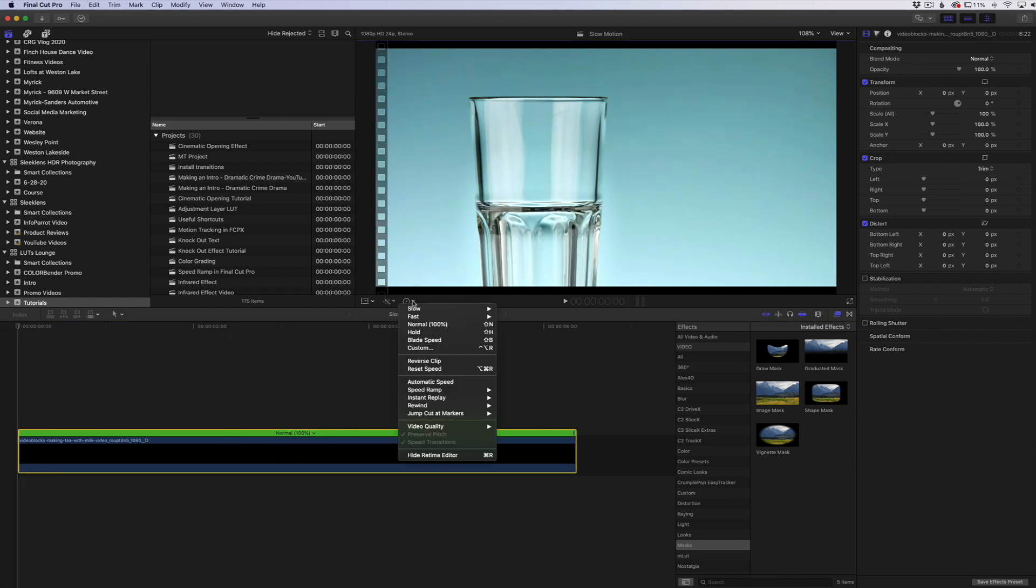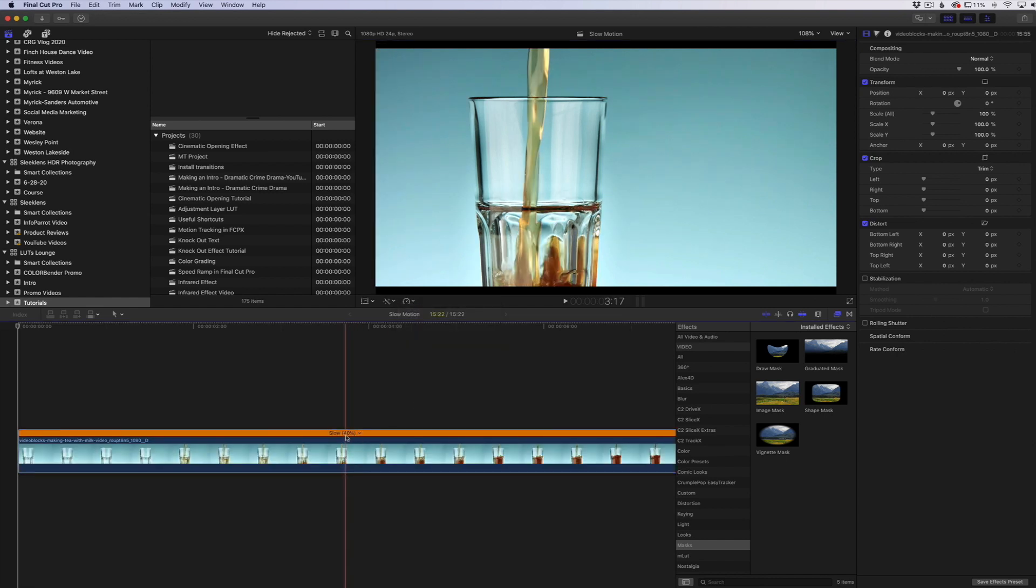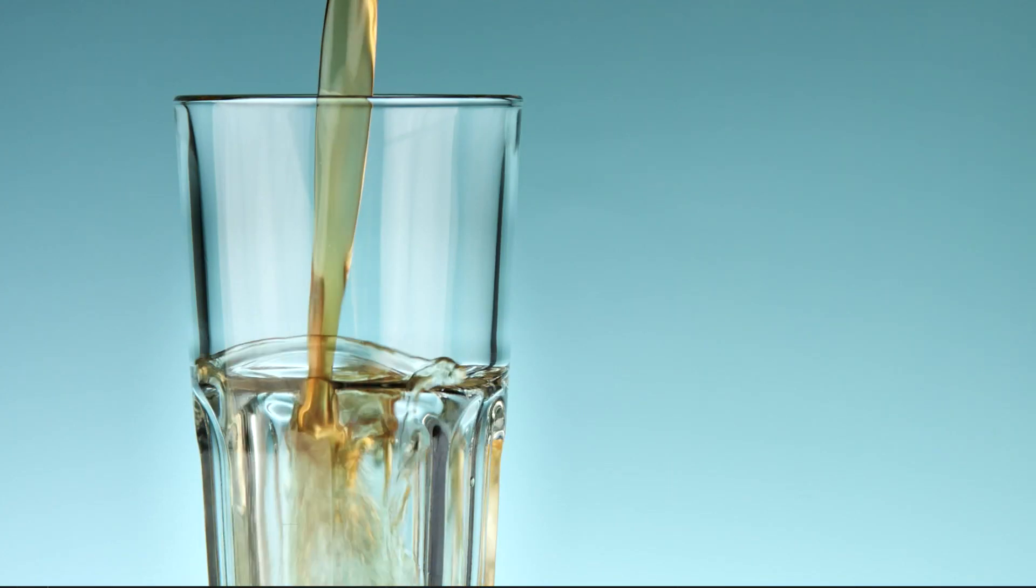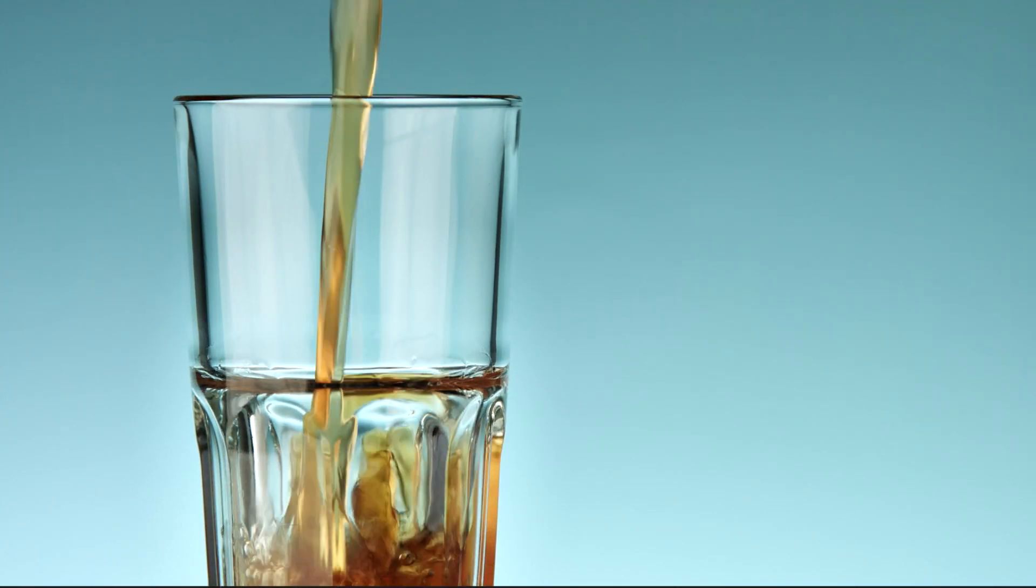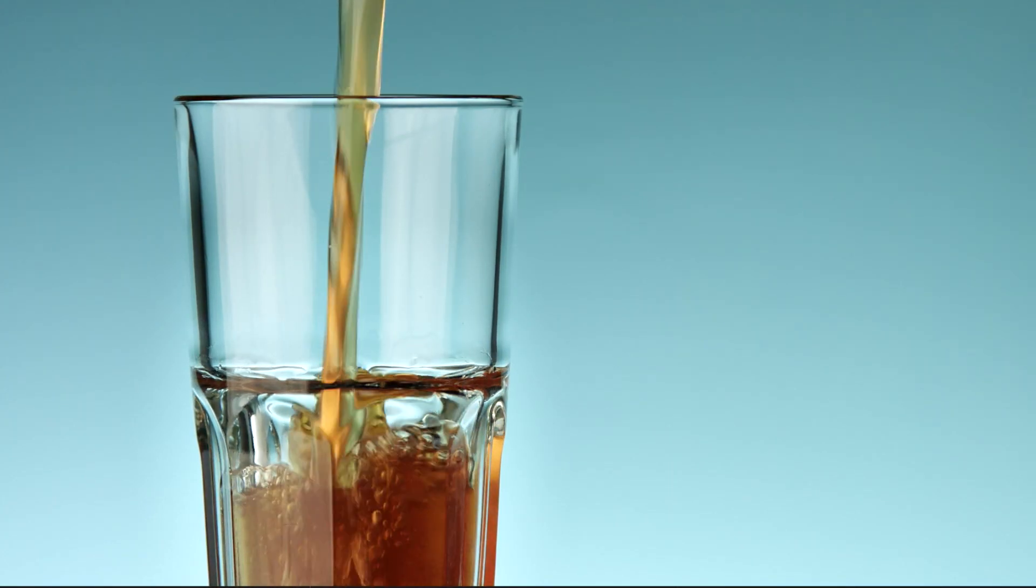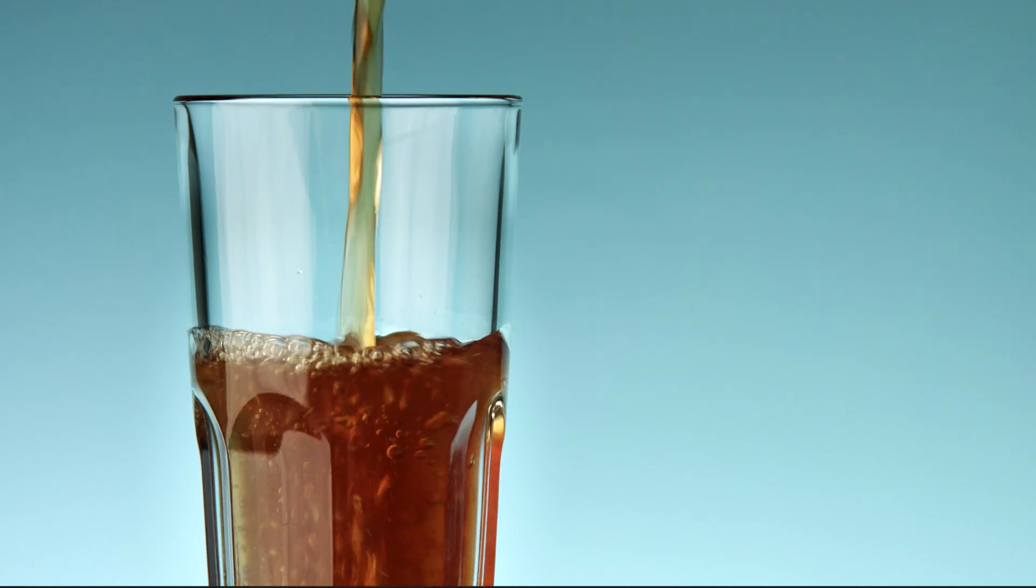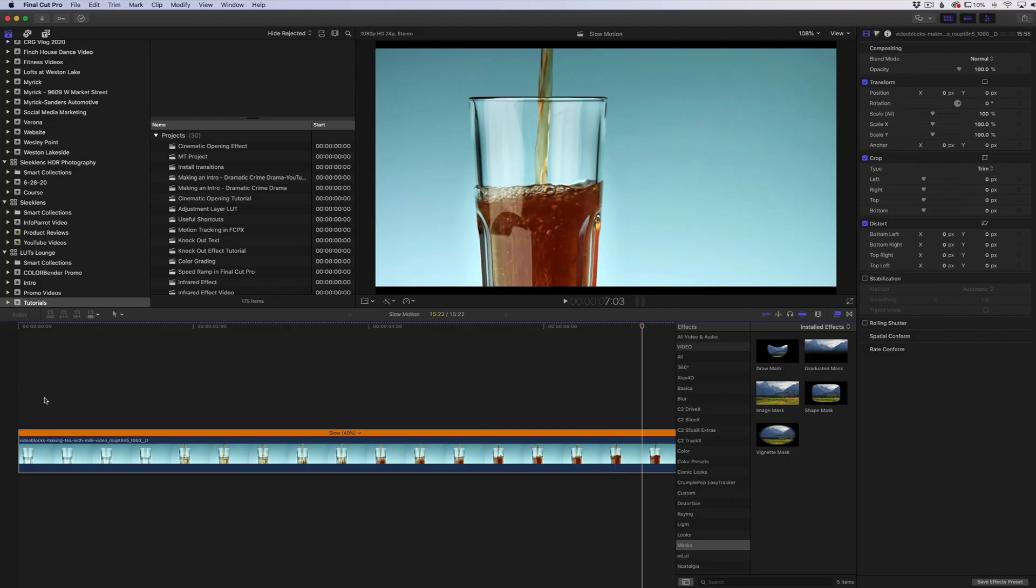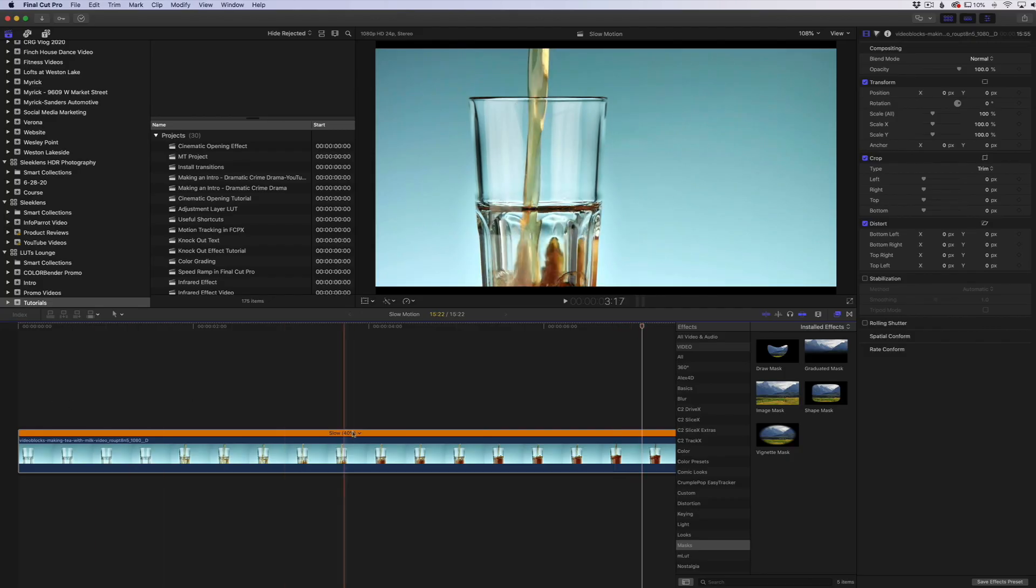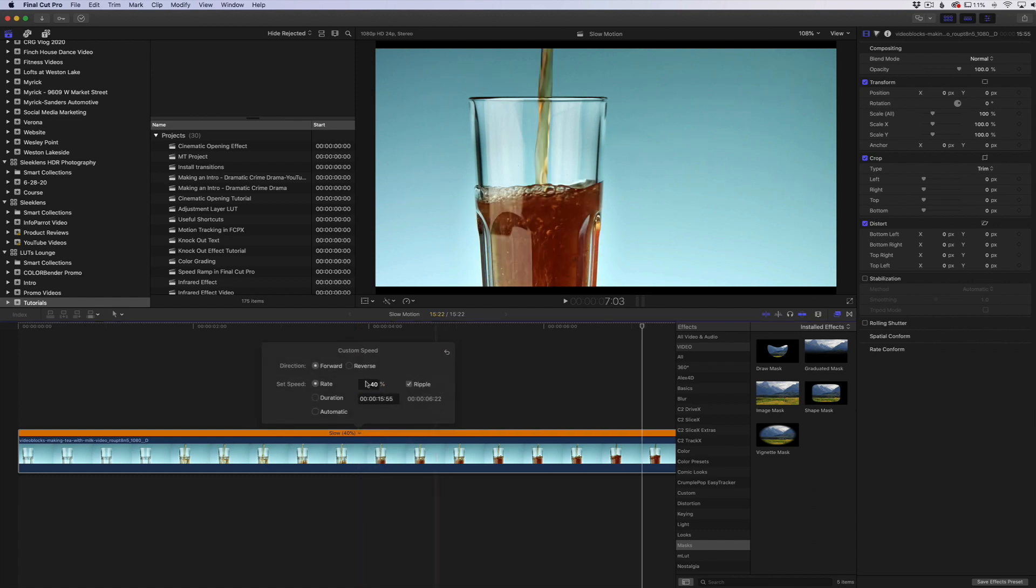All I need to do is click on the footage, go to our retiming and I'm going to choose automatic speed. That's going to automatically change this to 40%. This is 40% of what the film should be shot at to match 24 frames a second. You can see it's a little bit slower motion here, but what I'm going to do is actually slow it down even further to 20%.